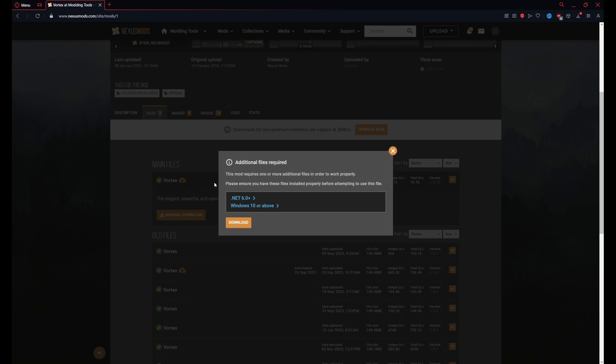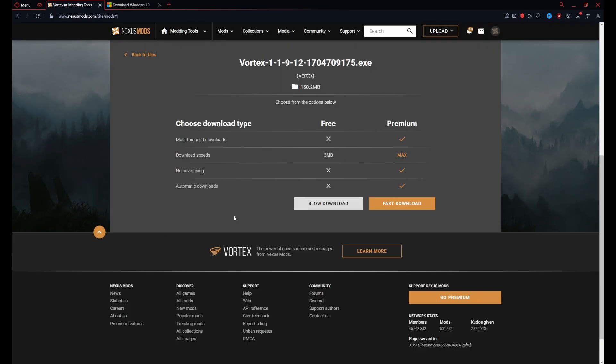There are two dependencies you'll need for Vortex: .NET 6 and Windows 10 or above. I expect most people to have this if you regularly update your Windows. I won't be going over how to install them. We're just going to proceed to the Vortex download.